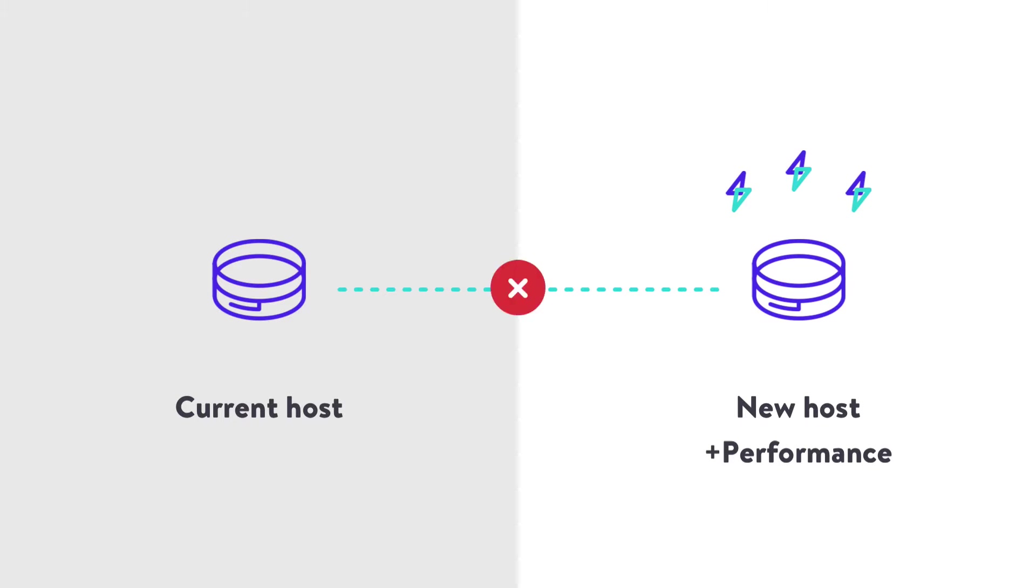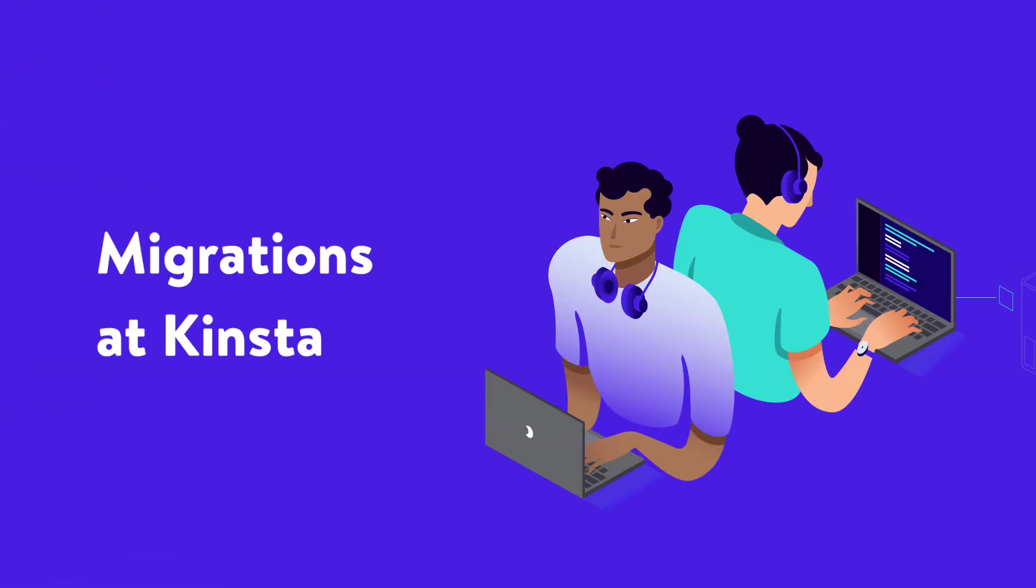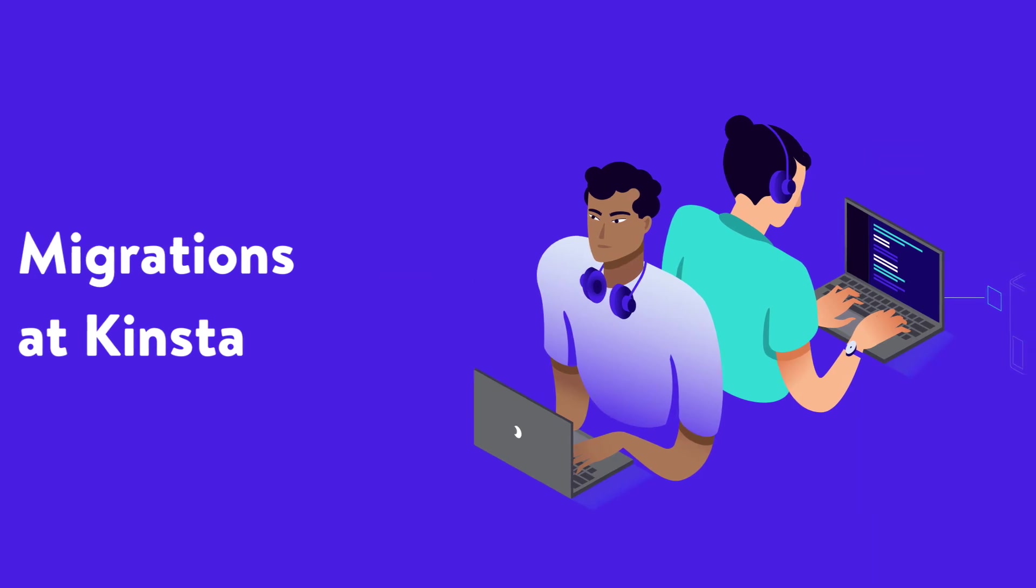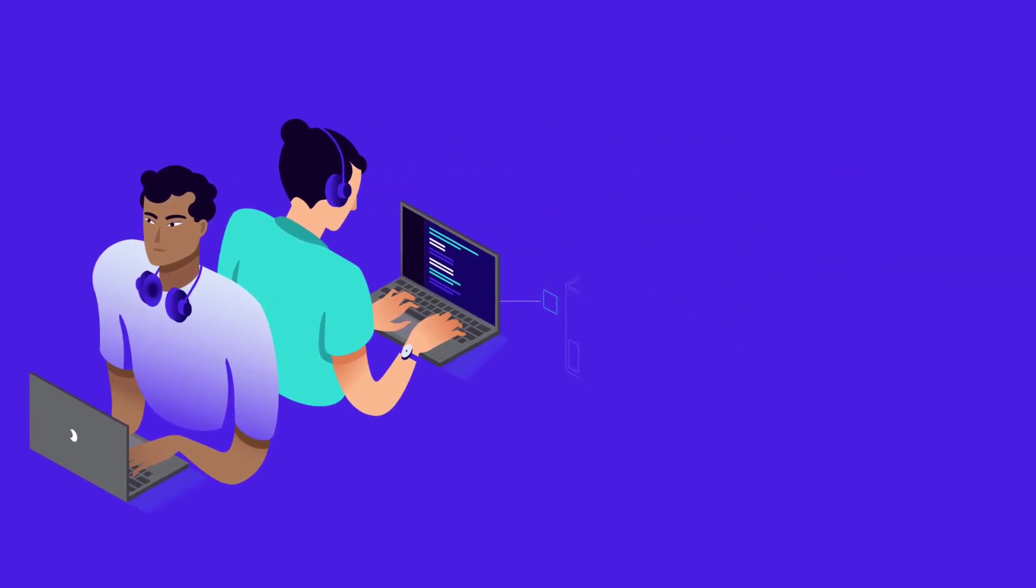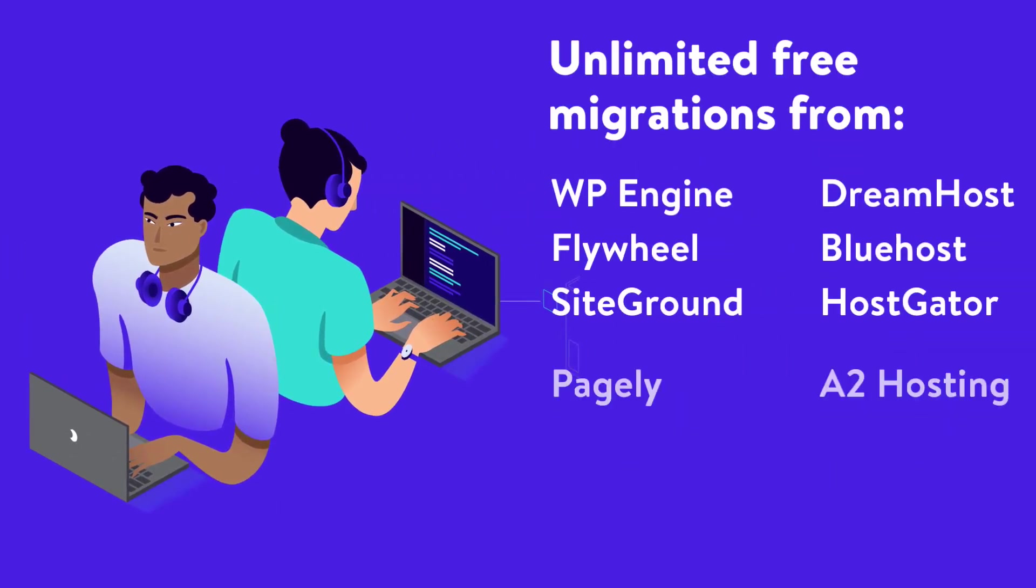Migrations can be tricky, but at Kinsta, our migration team will handle everything, and it's free for basic migrations from the following hosts.